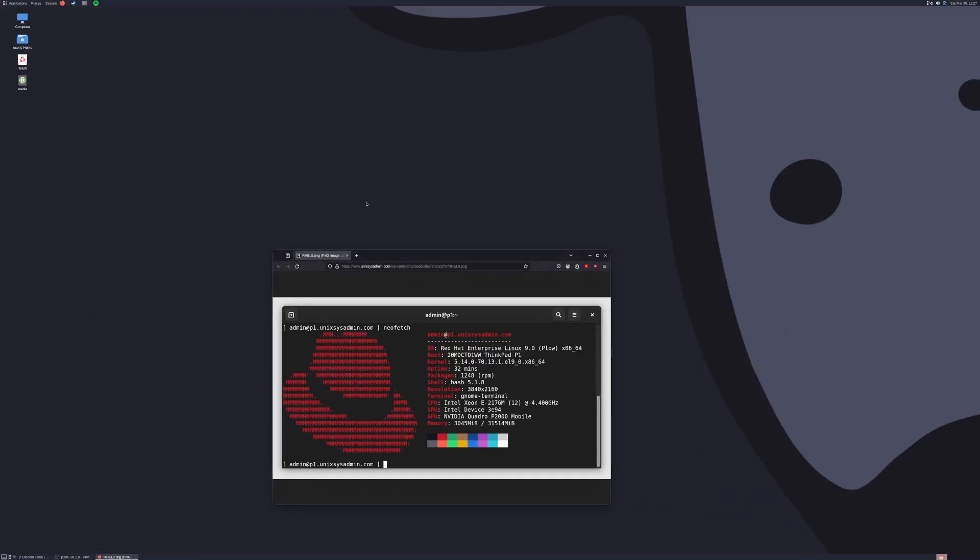All right let's get started. This is Red Hat Enterprise Linux. You might think to yourself, they had a recent controversy, right? They said they were going to restrict the distribution of their source code to only paying customers.